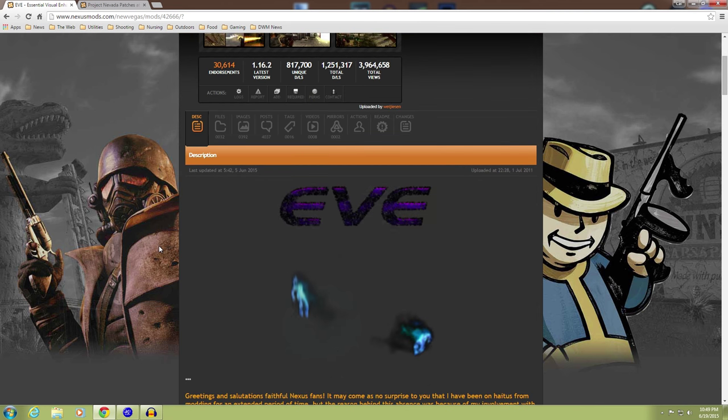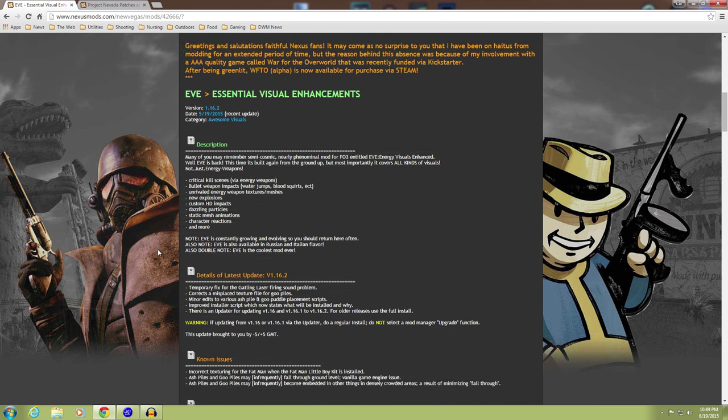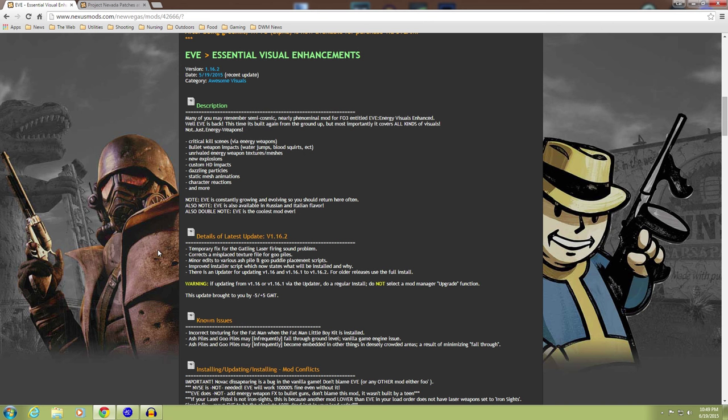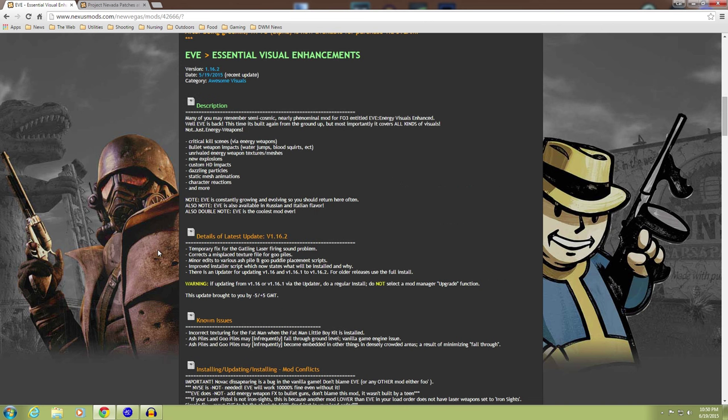But fortunately for us, we have enough people that are Mod Organizer fans and they've updated it for us, at least to make it a little easier to install anyways.